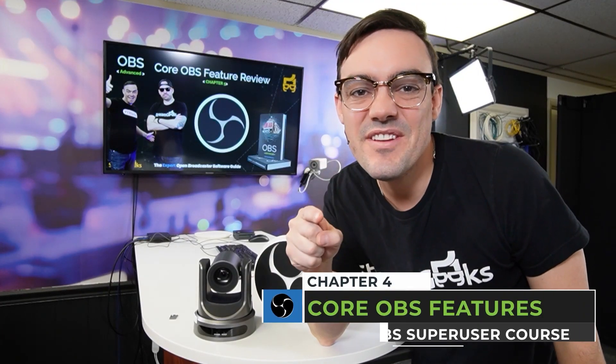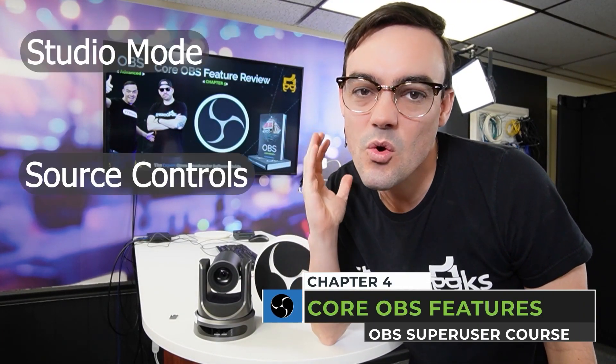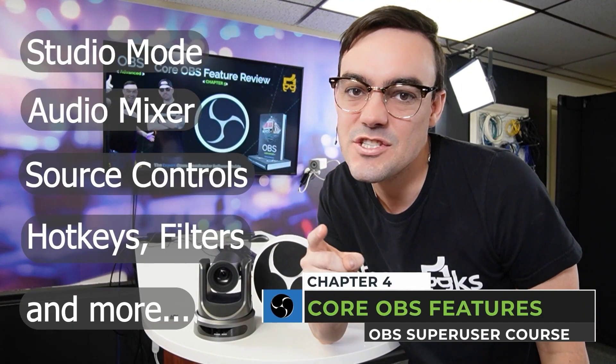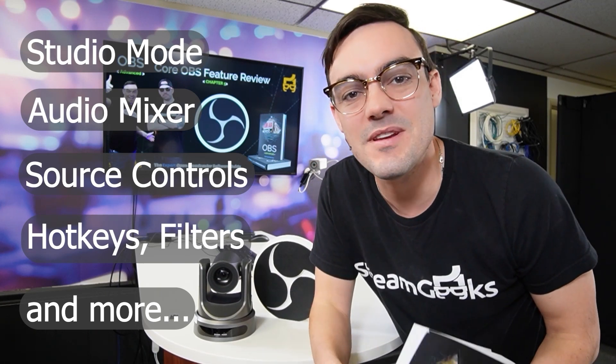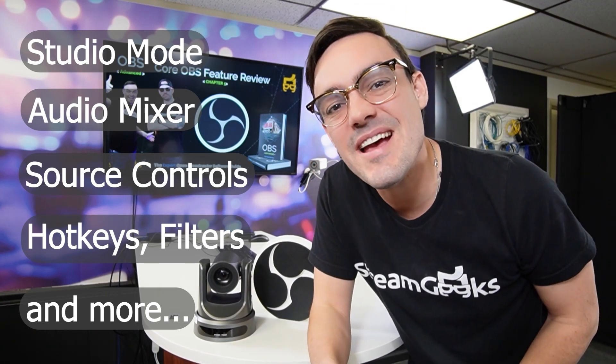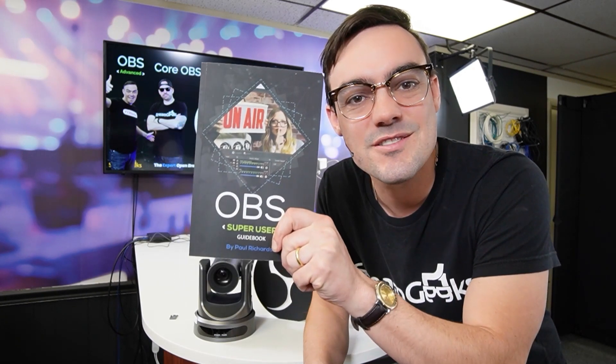What's up guys? In this video, I'm going to show you seven core features that you need to know about to become an OBS super user. All this is in chapter four of the OBS super user guidebook. Let's get into it.